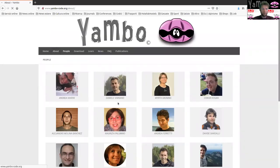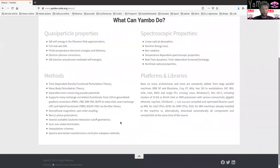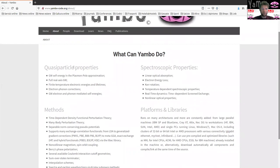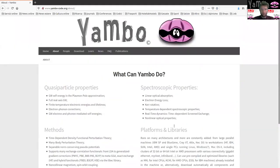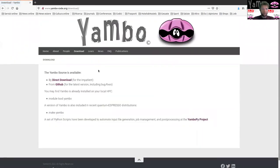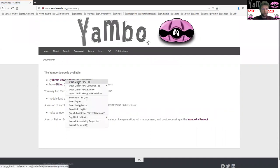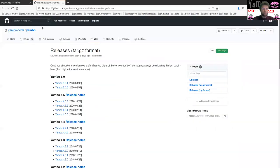There is a page with an overview on what you can do with the Yambo code: compute quasi-particle properties, spectroscopic properties, the kind of approach, and how it works. There is a download section where you can get the source of the Yambo code. The Yambo code is hosted on GitHub, so let me open this tab directly on the releases section, where you can browse the different releases and download the different versions of the code.